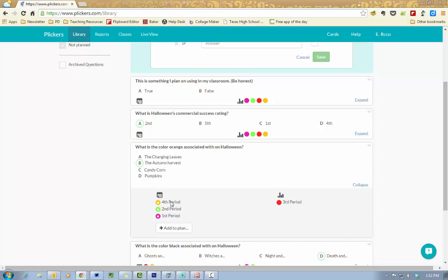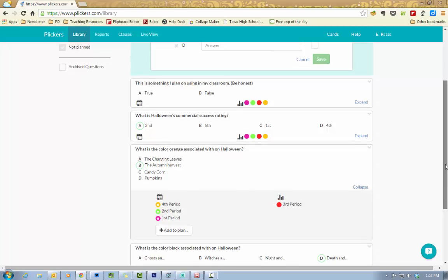When you're doing this in the class, as long as you've added it to a plan and you have fourth period pulled up on your device, you can look at only the questions that are associated with that fourth period content. You'll also be able to see over here to the right which class you've given that assessment data to.